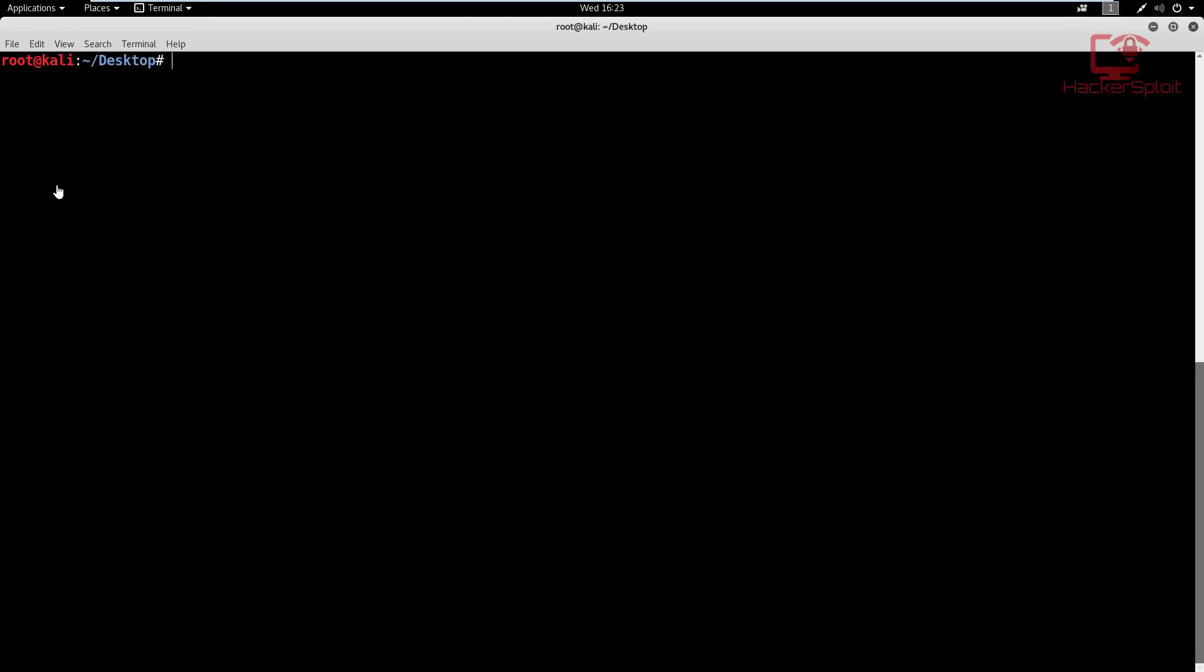To put it really simply, banner grabbing is the simple process of enumerating the services and the software running on these ports. Alright, so I'll give you a simple example, as we're going to look at.